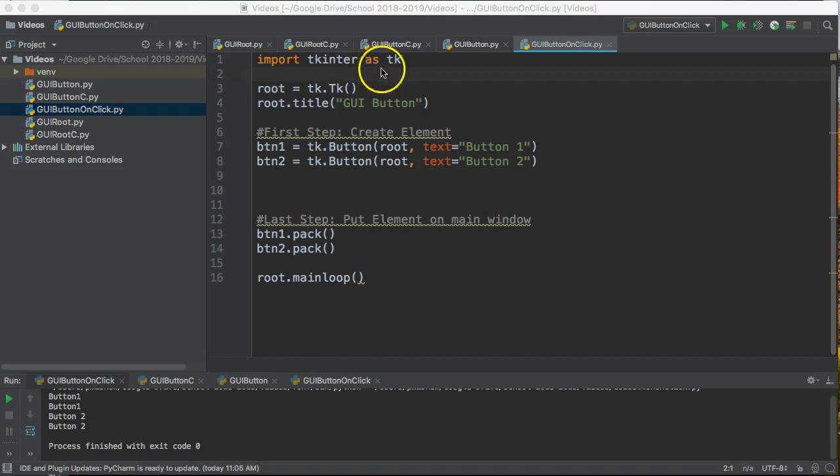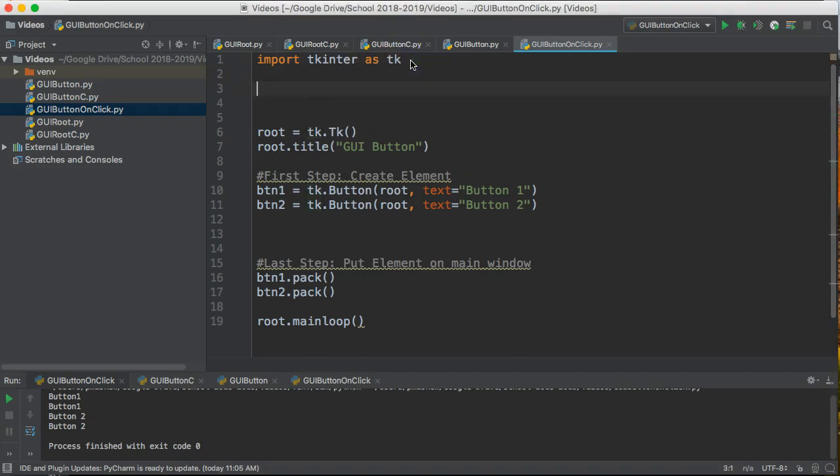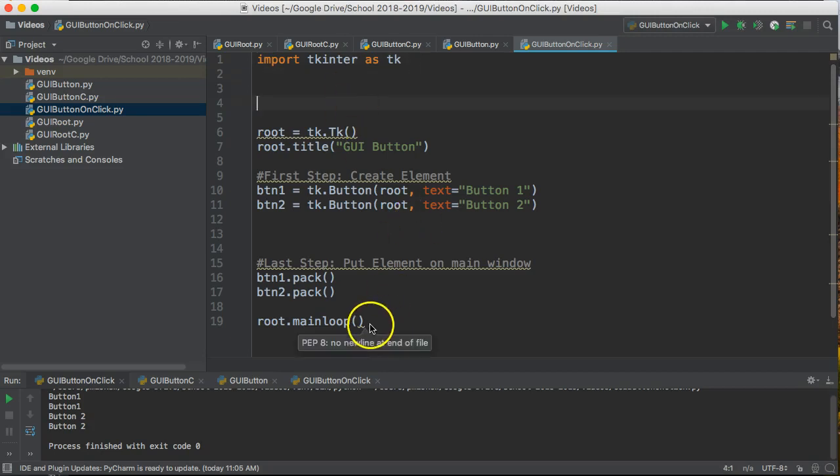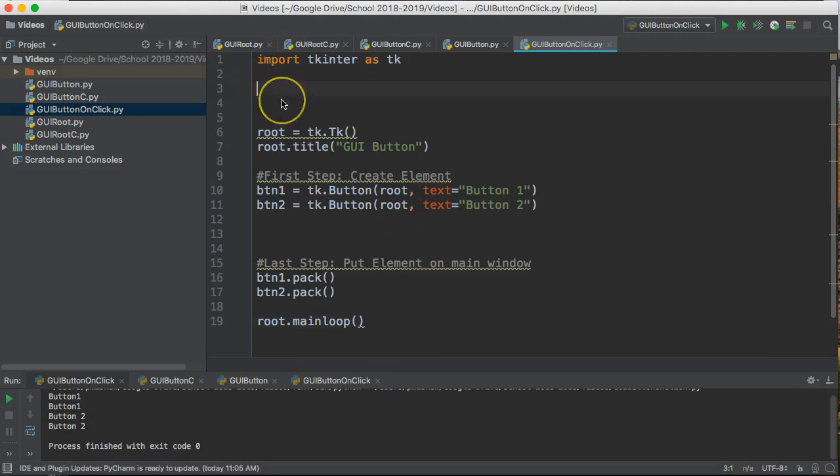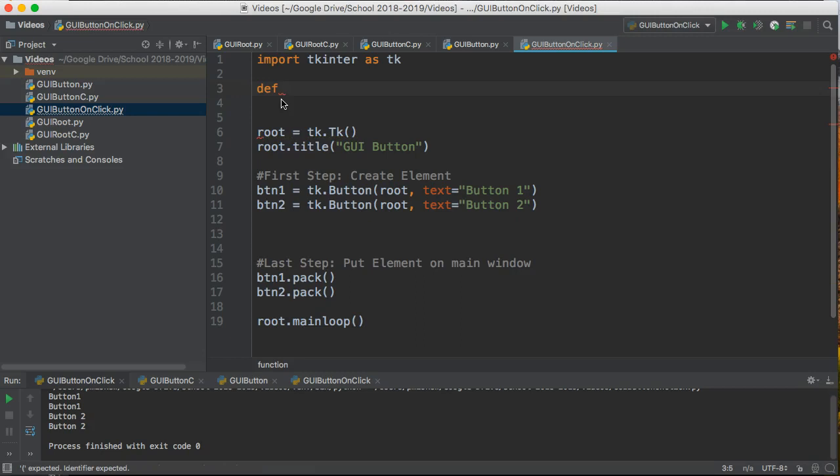To do this we need to create a function and then essentially tie that function to the button. The first thing you do is create a function. Now it's very important that you do this up at the top. It's because of the way the program is read. If you write this at the bottom you'll have some problems.